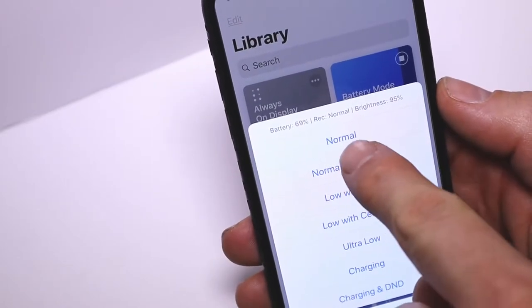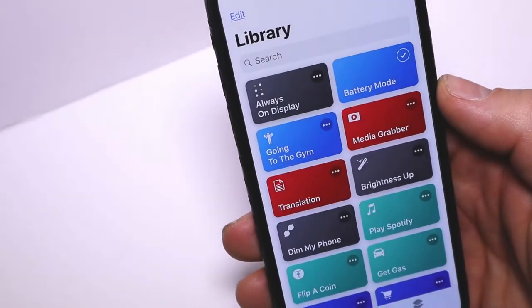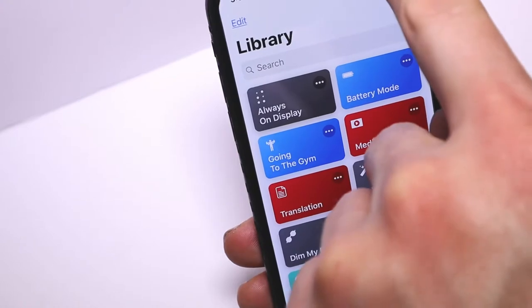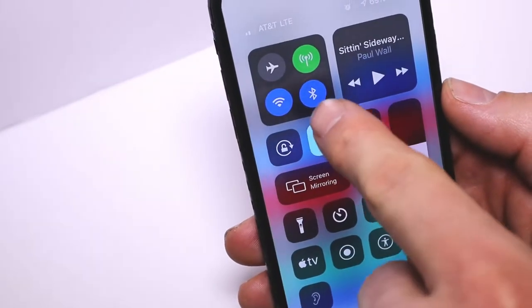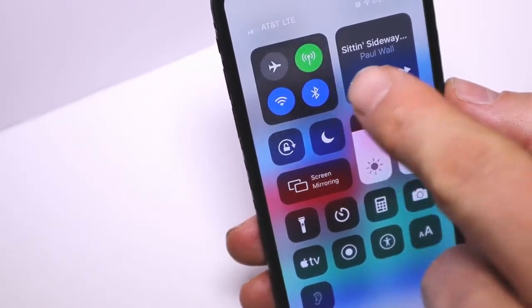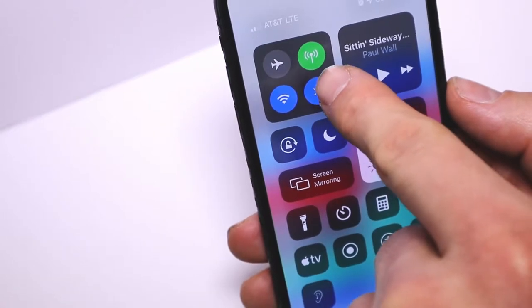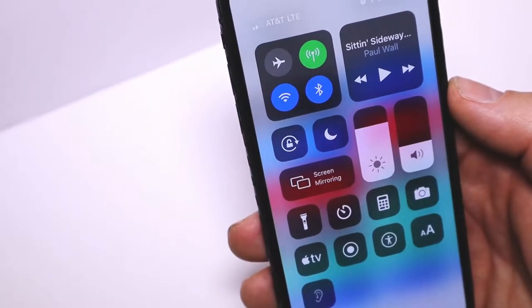I'm at 95% right now. I'll hit Normal—screen went dim, and now I've got cellular data on, Bluetooth, Wi-Fi. Airplane mode is off as well as low power mode, and you can see my brightness is about 75%.